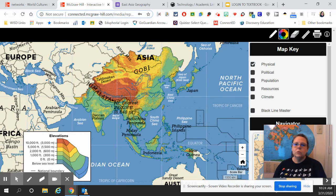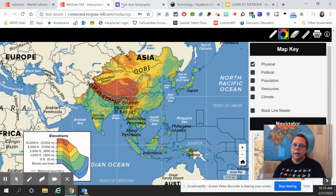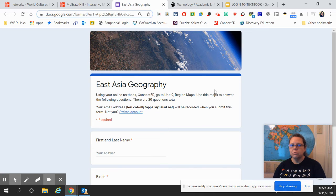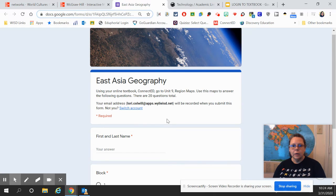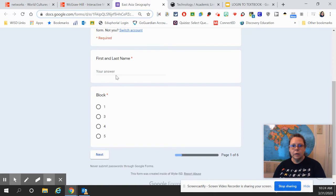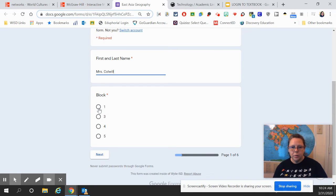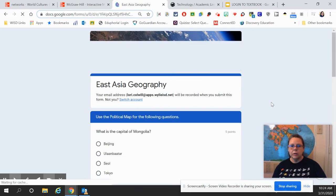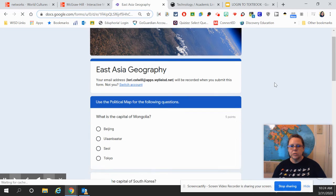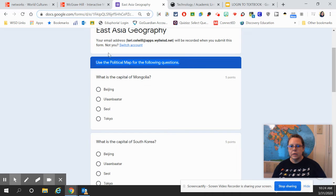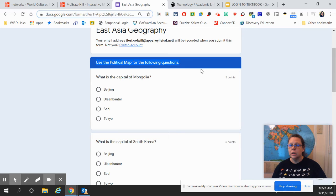Now you need to go back to Classroom and open up the Google Form for today. Again, you'll put in your first and last name. Choose your block. And then you're going to click on Next for your set of questions.